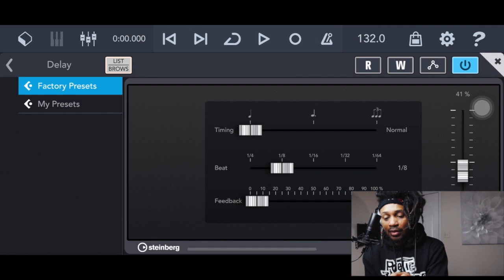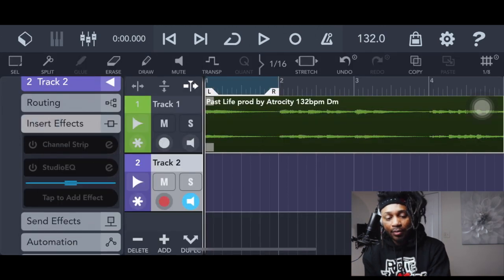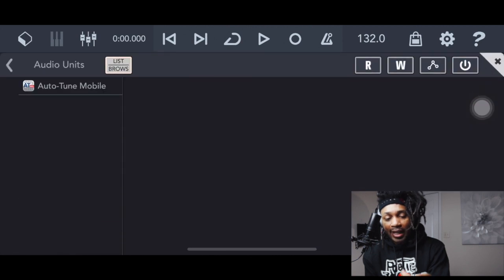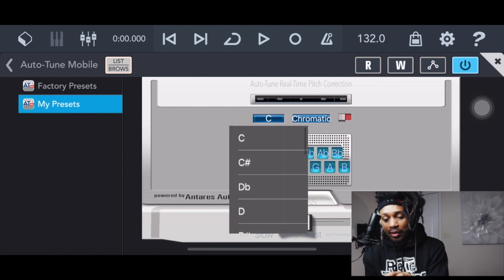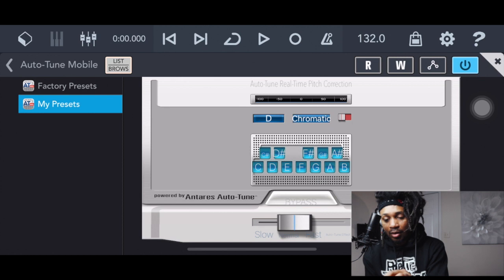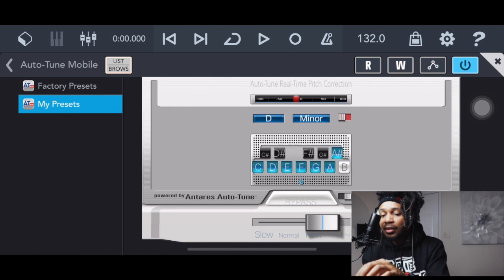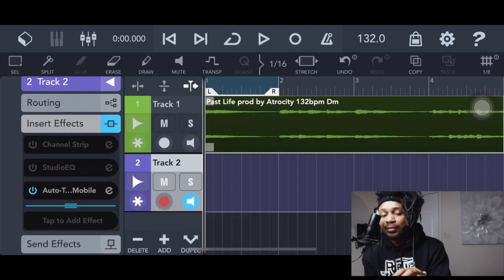Go up here and tap 'Add Effect.' Because we got Autotune Mobile — which we already bought — go in there and it is D minor, that was the key. So all we do is click D, go ahead hit minor, and bring this out all the way to the right.